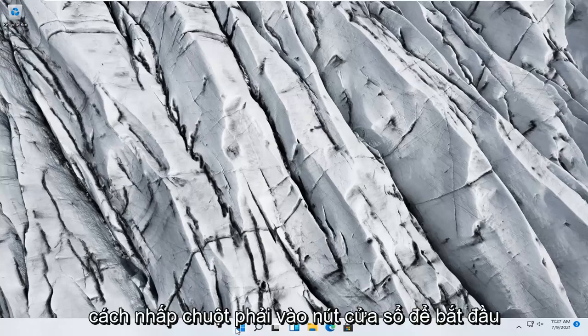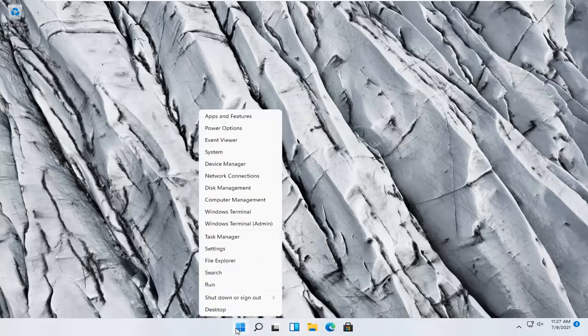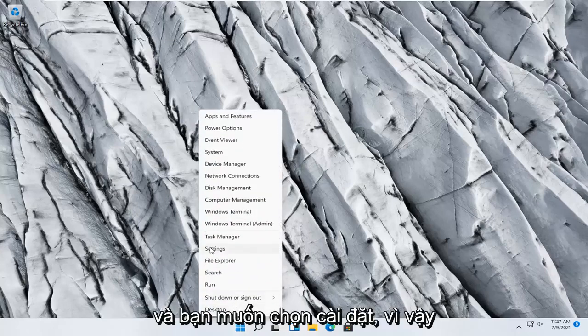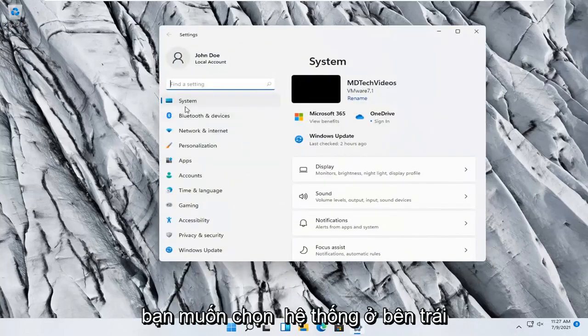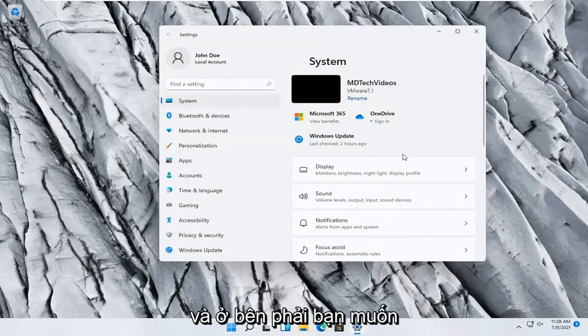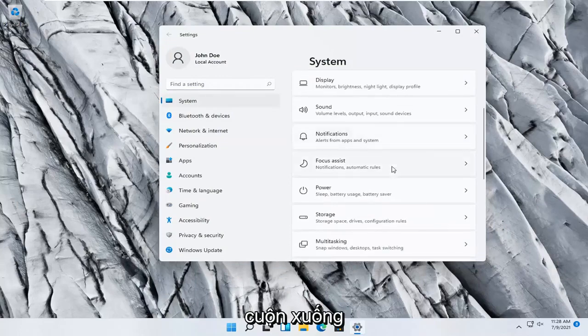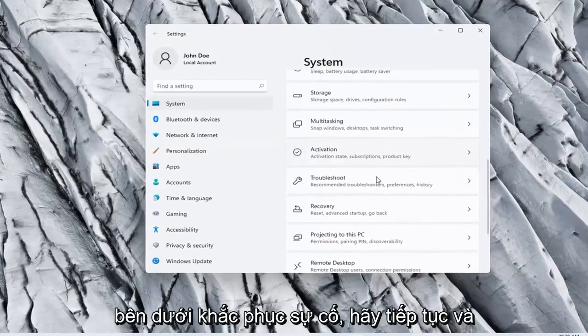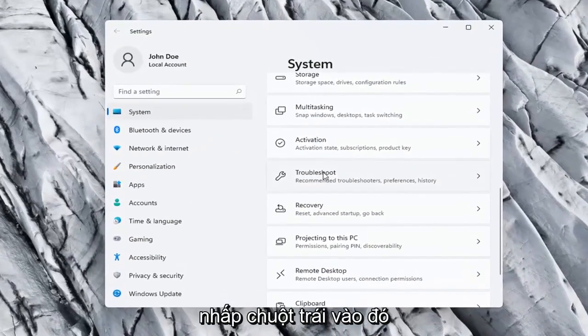So we're going to start off by right clicking on the Windows start button, and you want to select settings, so go ahead and left click on that. You want to select system on the left side, and on the right side you want to scroll down to troubleshoot, go ahead and left click on that.